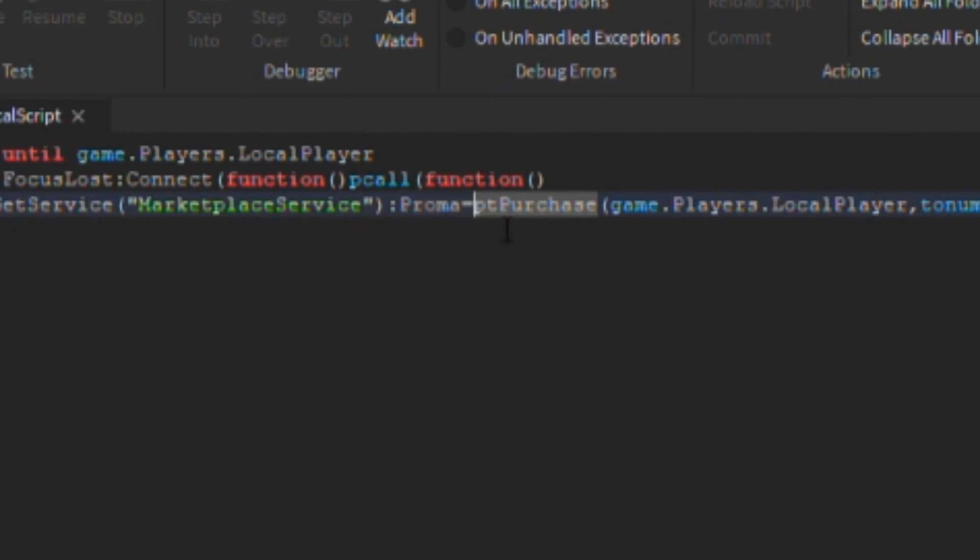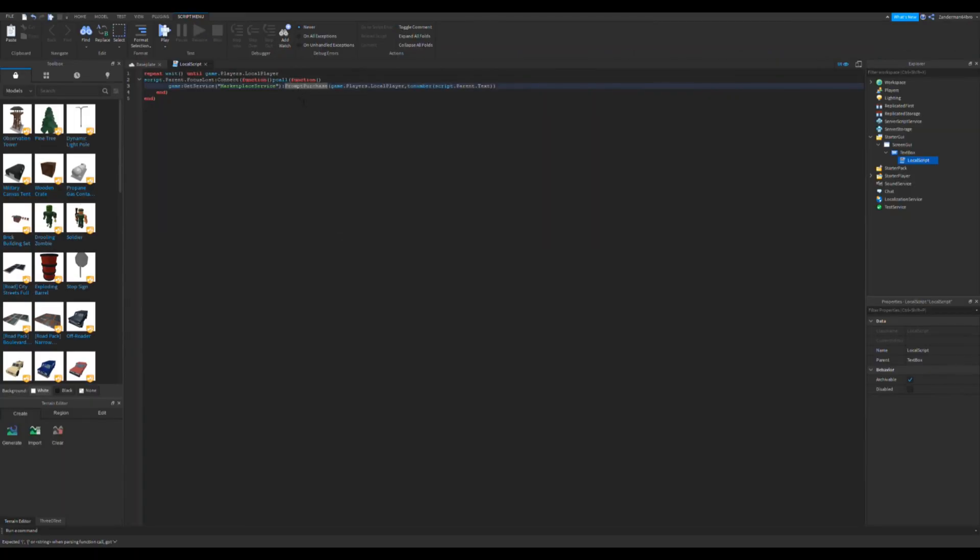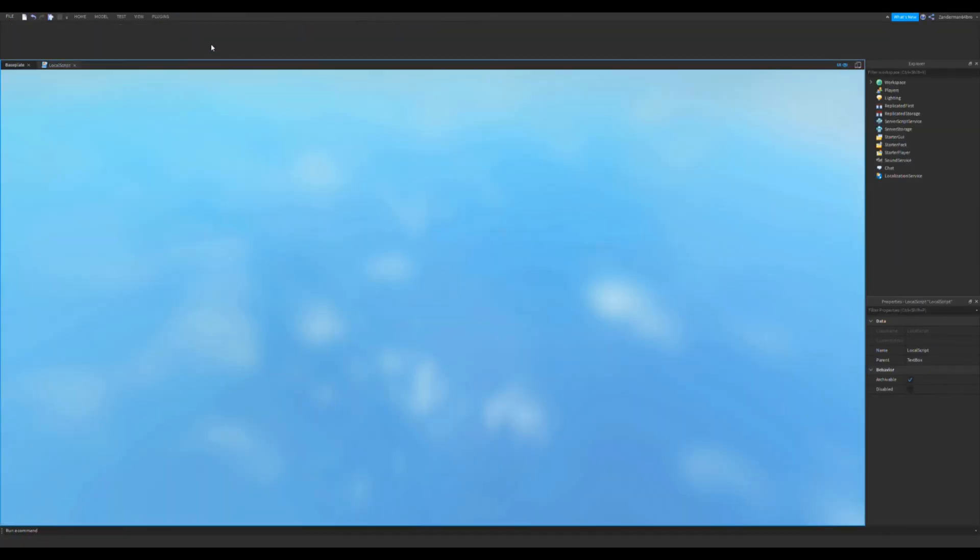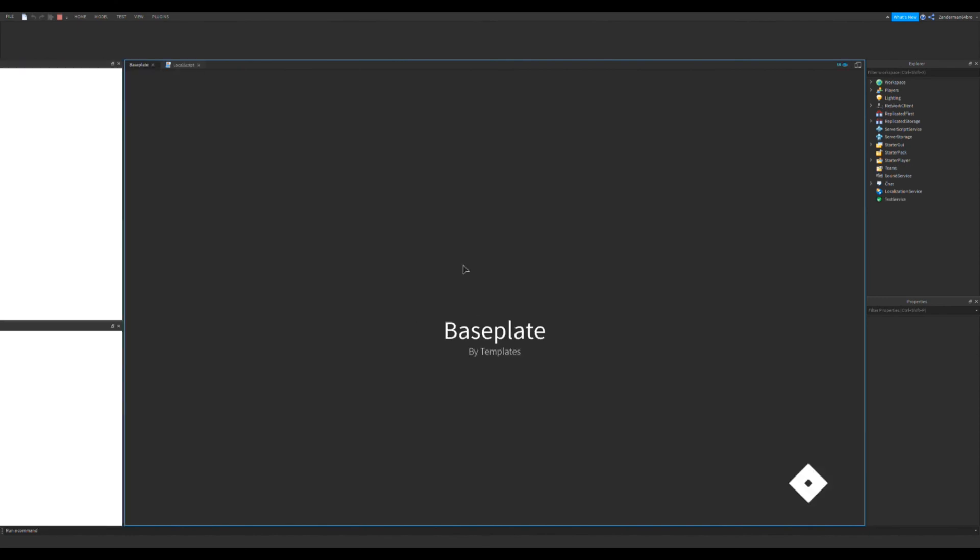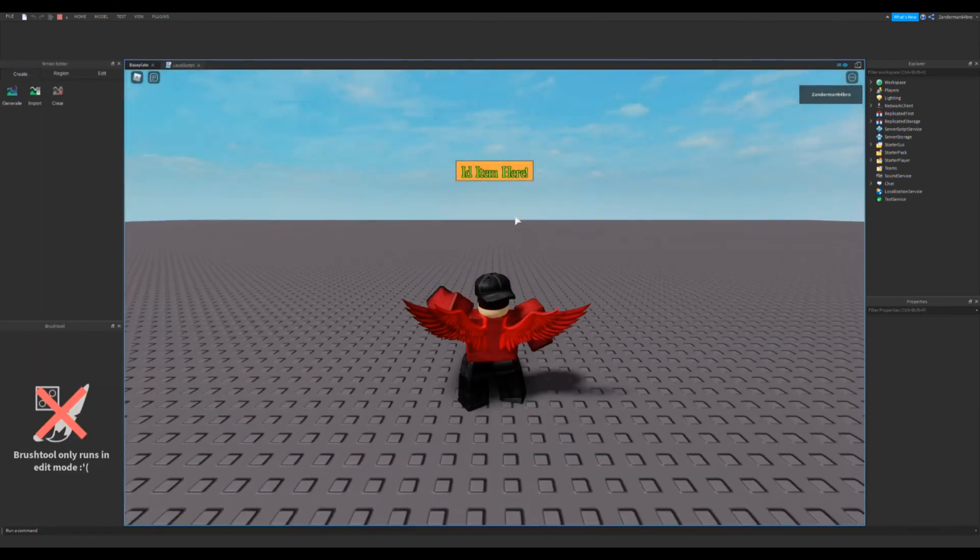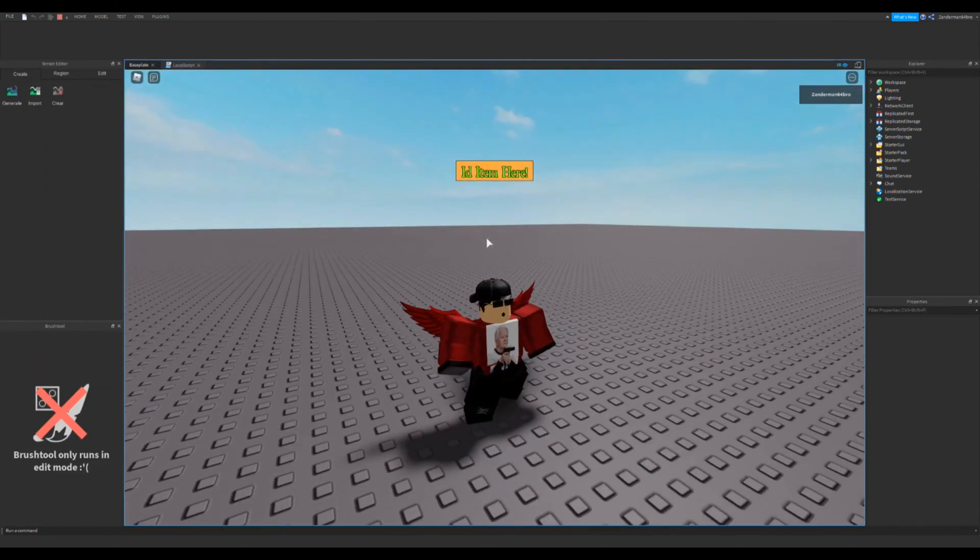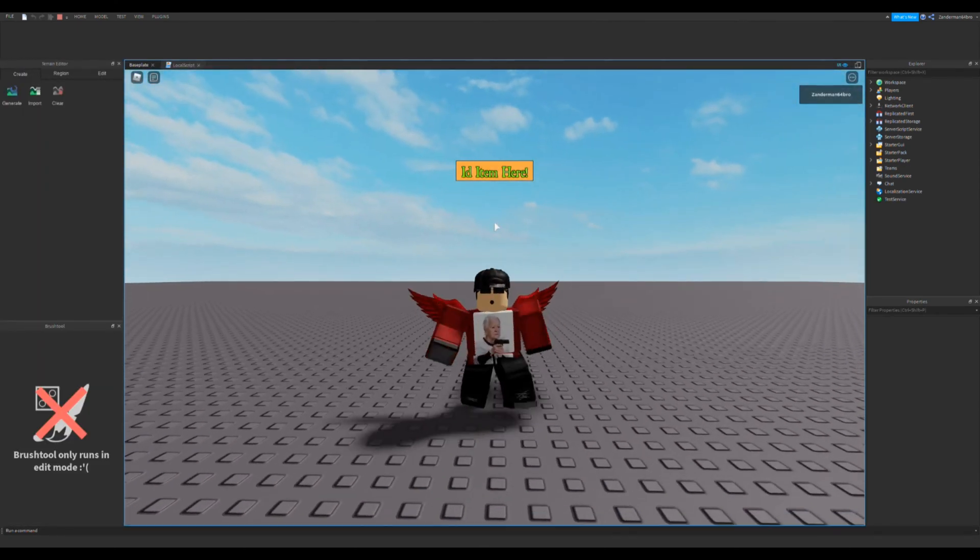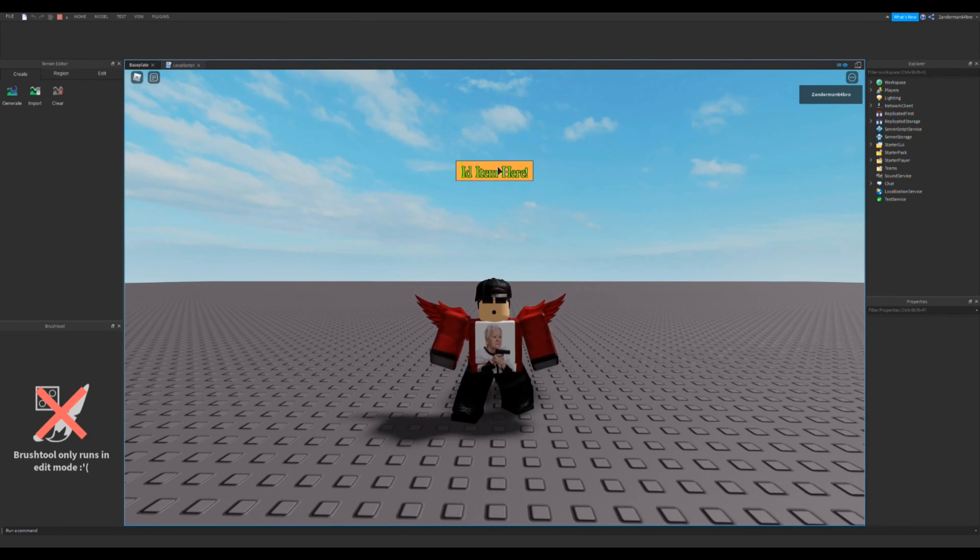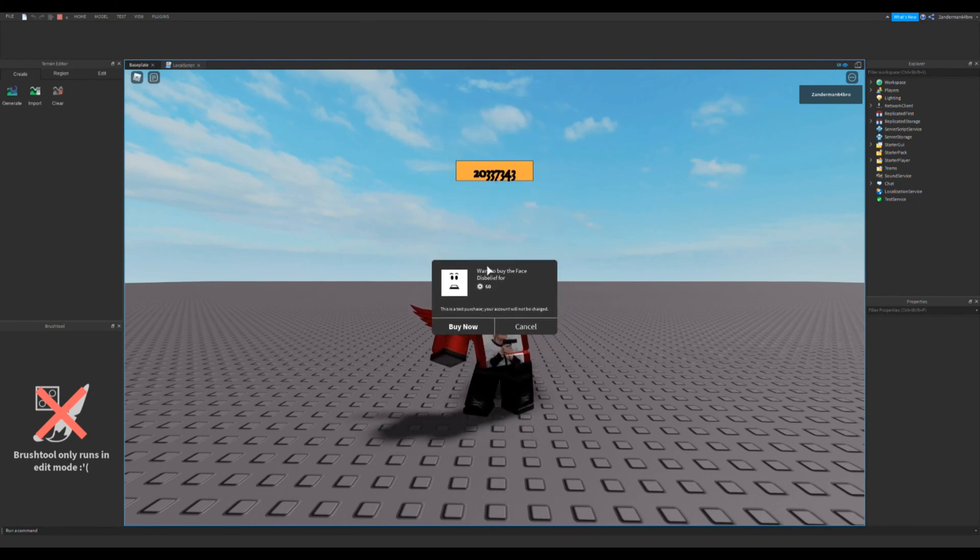Oh, I put an A right here. Delete that, I accidentally put an A right there, sorry guys. Now it should work, so let's put the ID, and there we go.